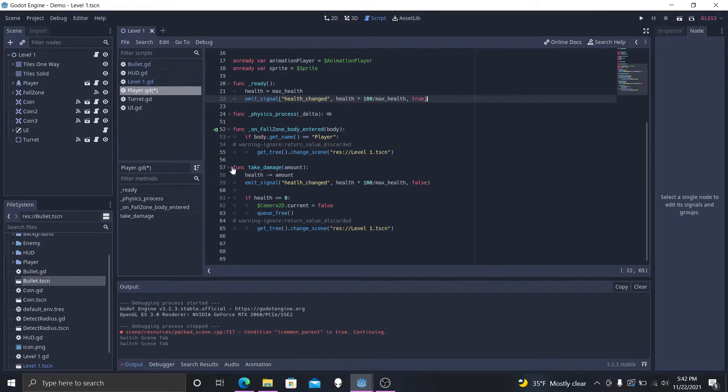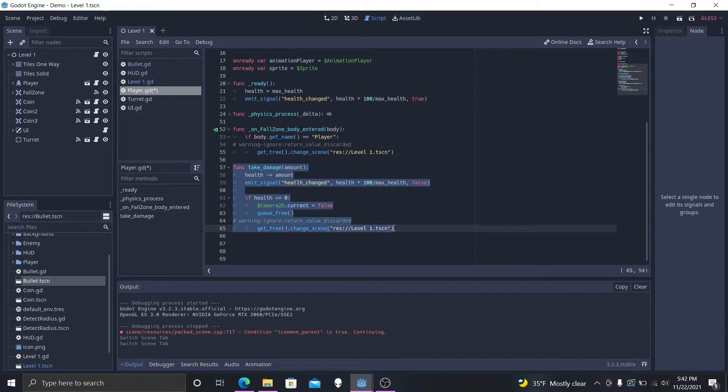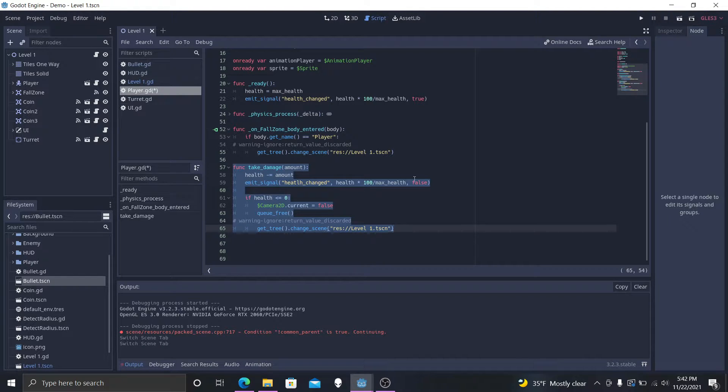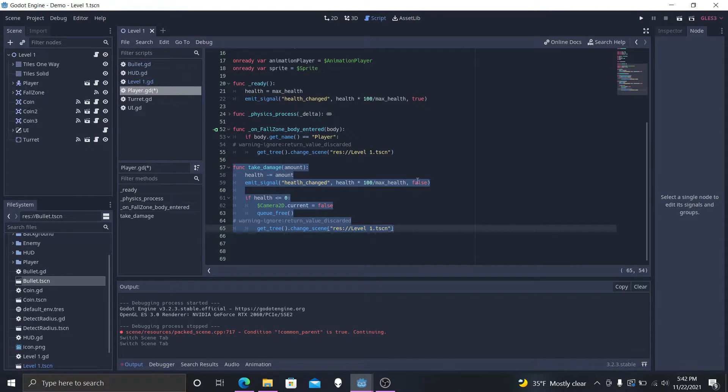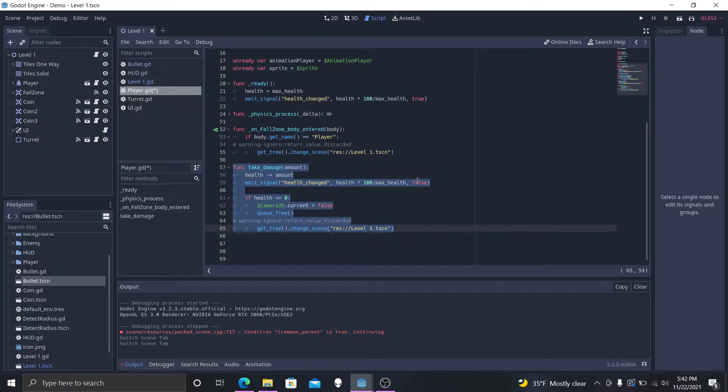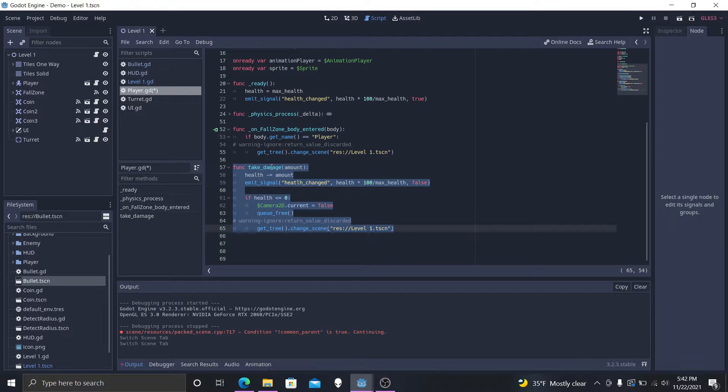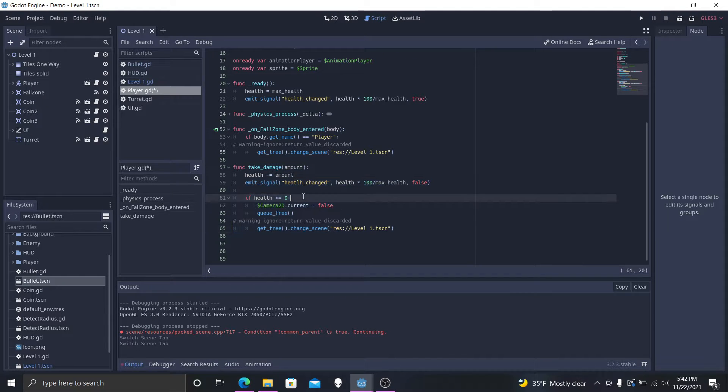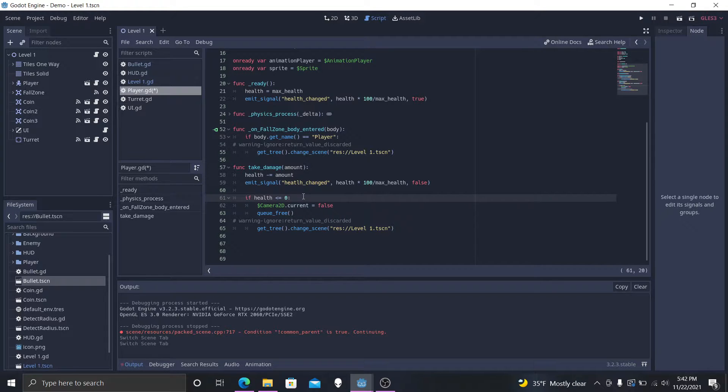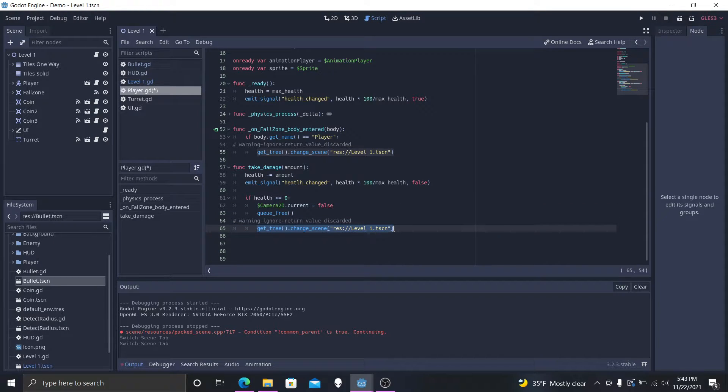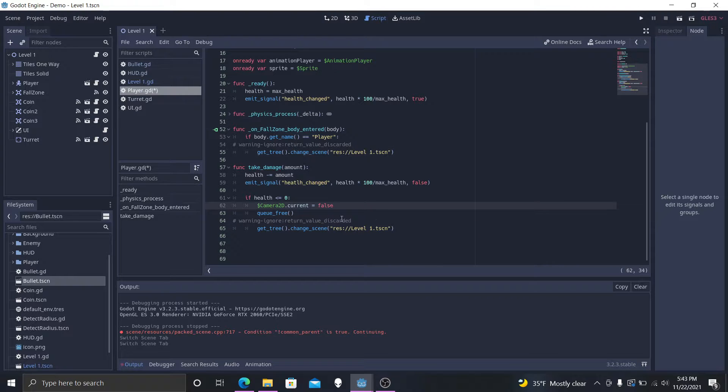But we do have this function take damage. So we are subtracting our health right now. And then we're doing the exact same signals before. And you can tell that this is false because we want our UI to actually play the animation. And so that's what we're doing. Then if our health actually gets below zero, we want to kill the player. But we don't want to just end it right there. We want to change it back to the original scene so we can keep on playing. That is our groundwork there.